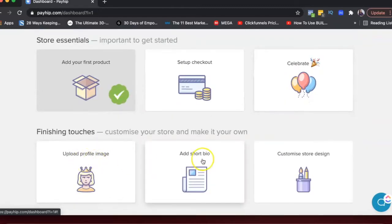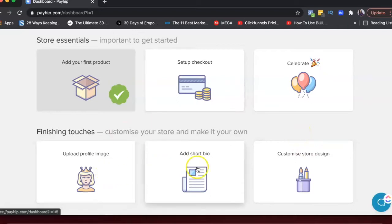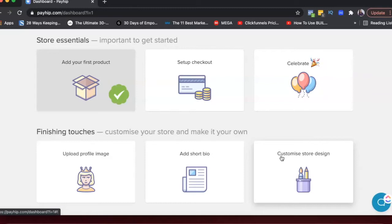And then I can also add other things for my store. So my profile, short bio design. I think if you're looking for a quick way to start selling your digital products, this complete setup will probably take you like 30 minutes, right?